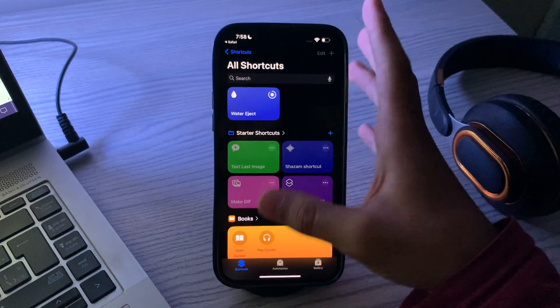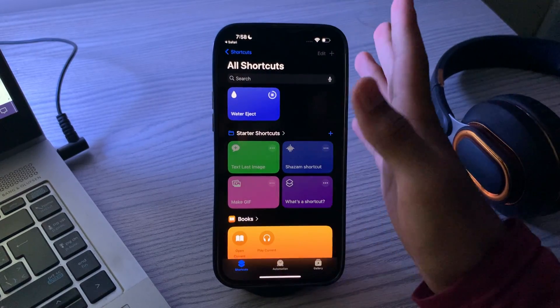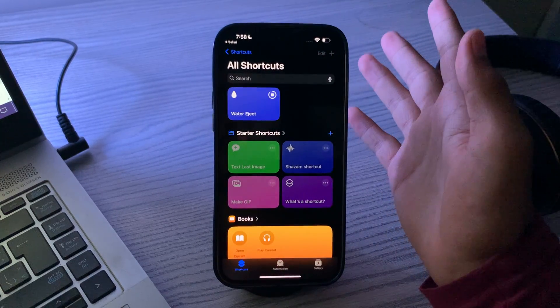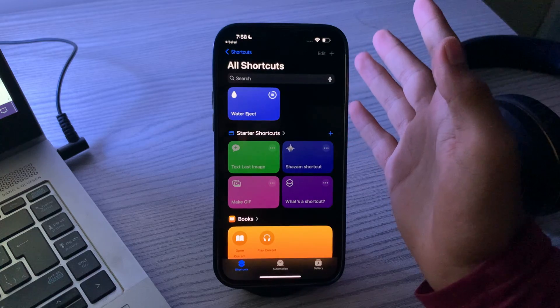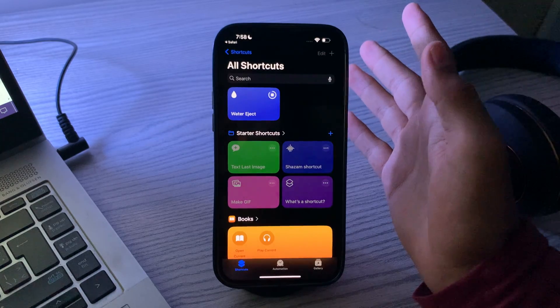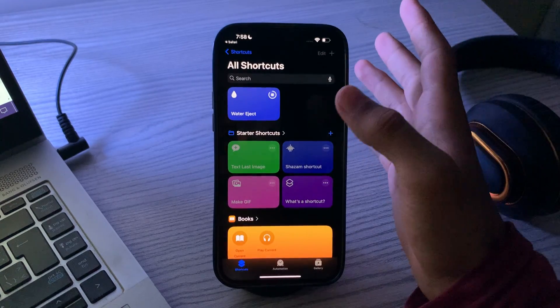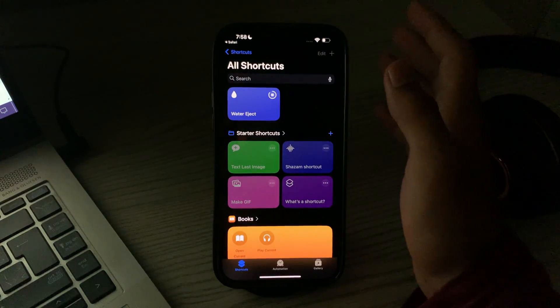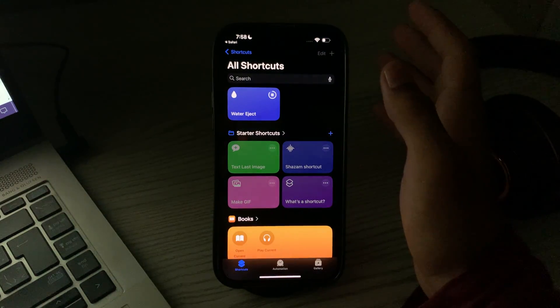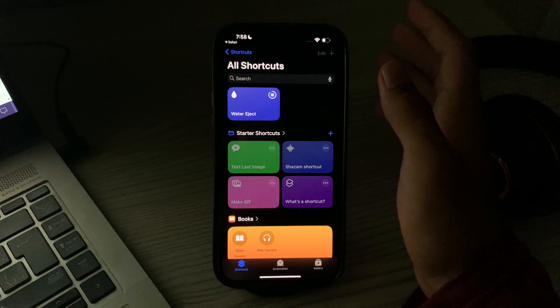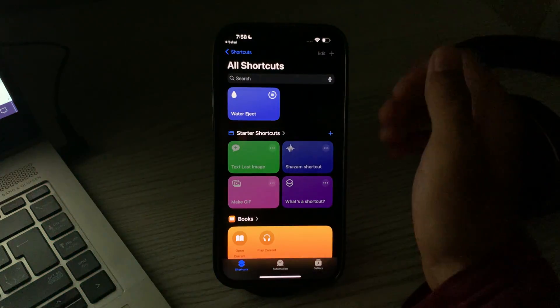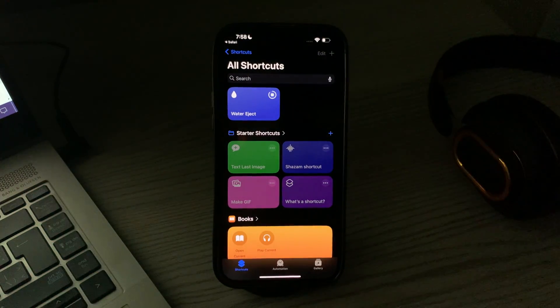So guys, this was the simplest step on how to install the Water Ajax shortcut on iPhone. If this video helped you, make sure to like and subscribe to my YouTube channel for upcoming videos. Thanks for watching!